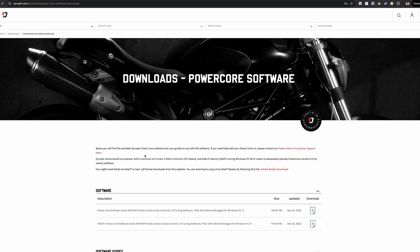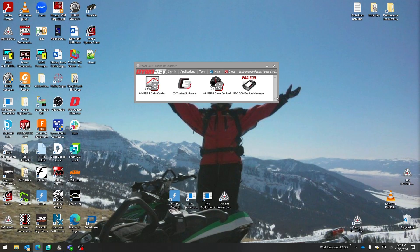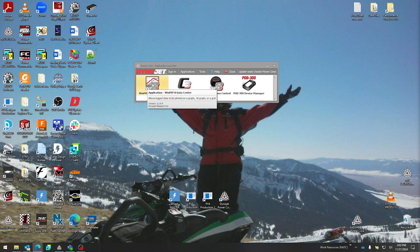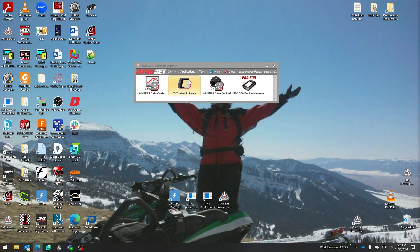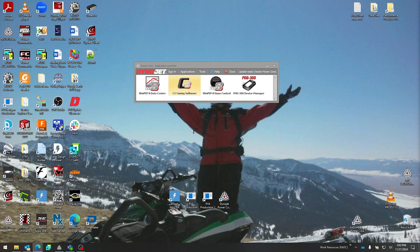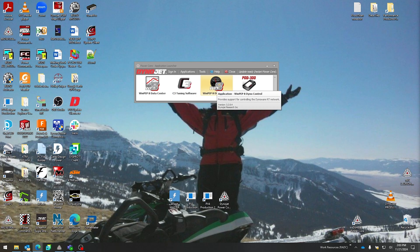This is known as our application launcher. Once you double-click to open Dynojet Power Core and install the software, you'll have these options: Data Center, that's where you can review your graphs and dyno runs; C3 tuning software which you will utilize for Power Commander, Power Vision 3, Power Vision original; Dyno Control, this is where you're going to control your dynamometer—starting and stopping runs, watching live gauges and other items within Dyno Control.